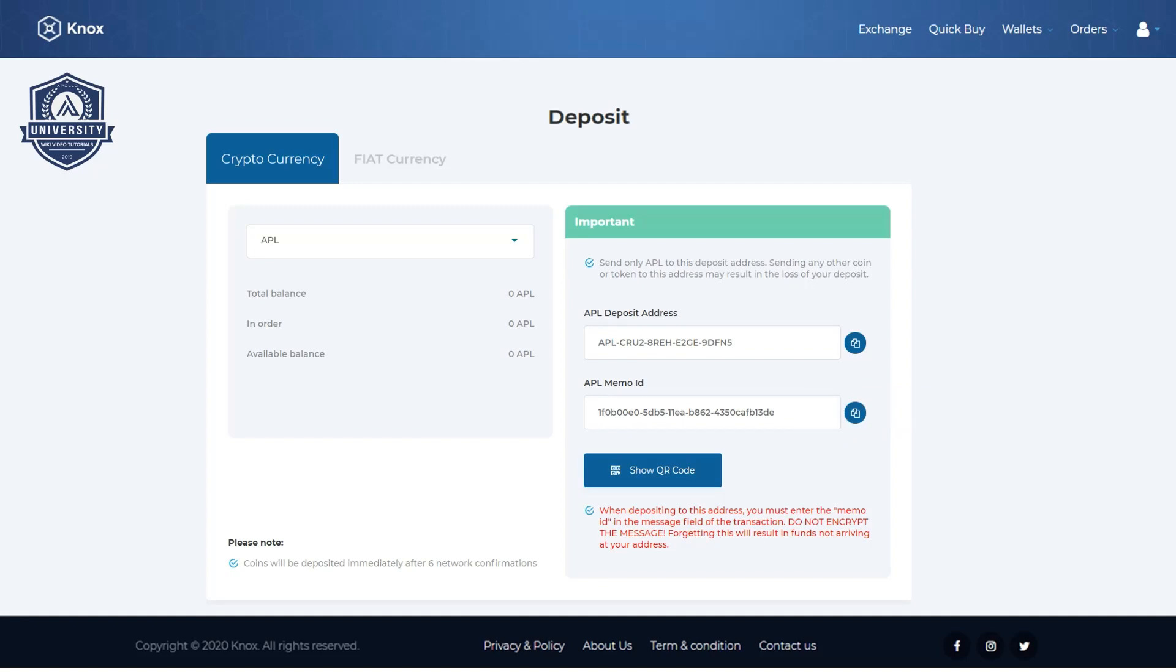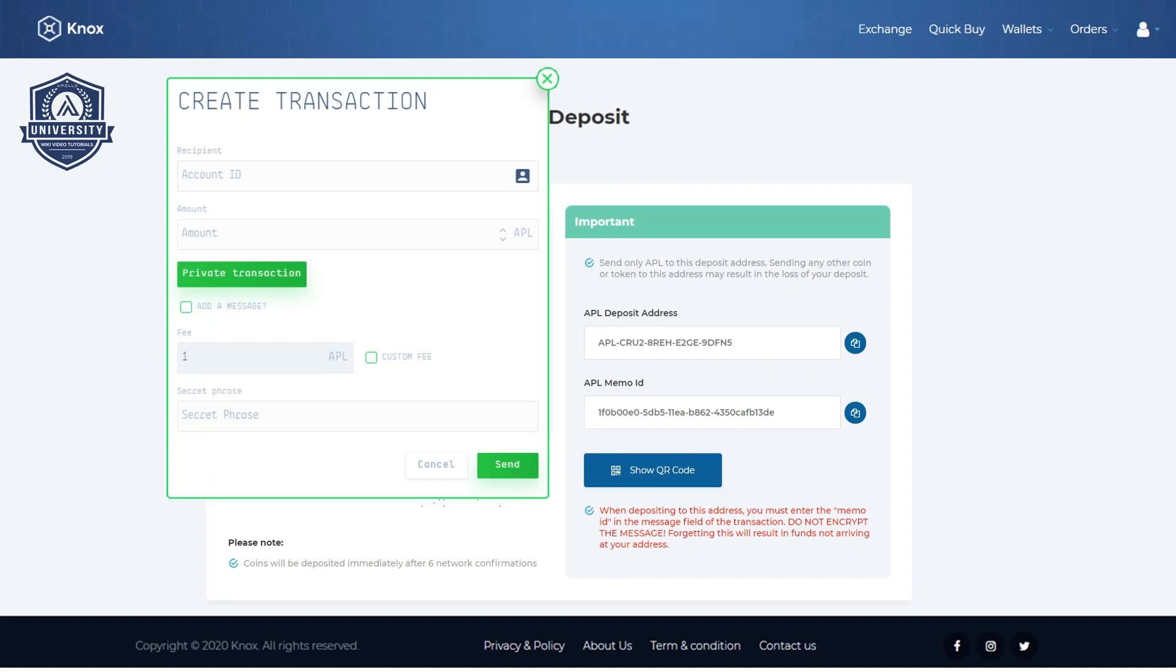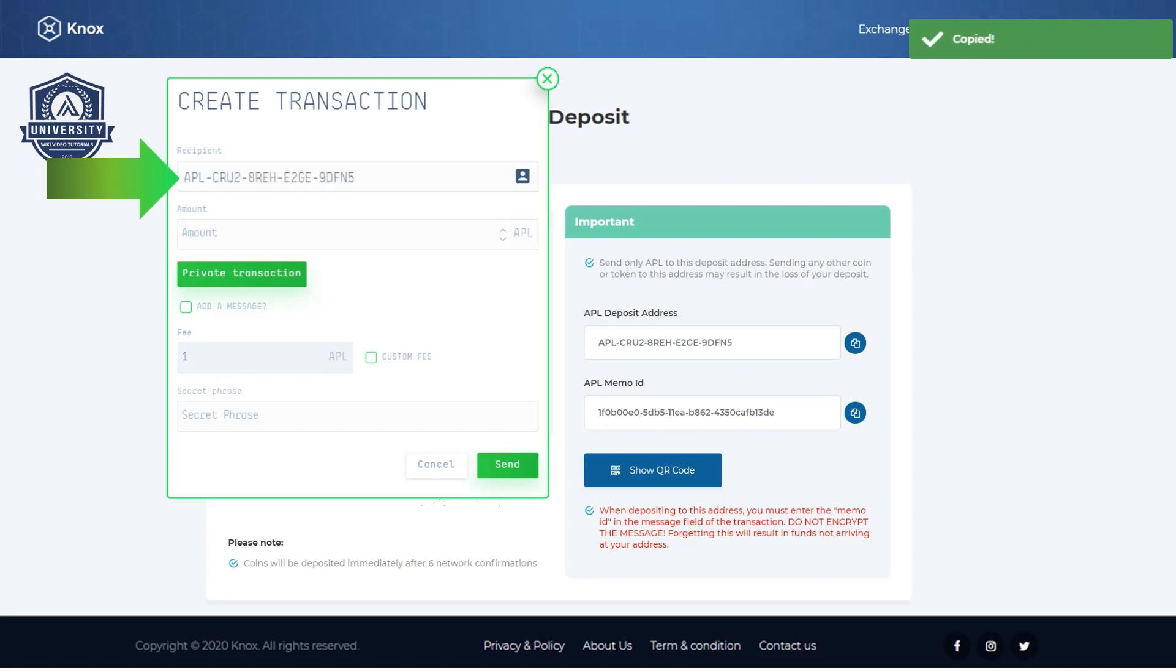From your Apollo wallet create transaction screen, paste in the deposit address and the amount you are sending to the exchange. Make sure you do not use private transaction here.